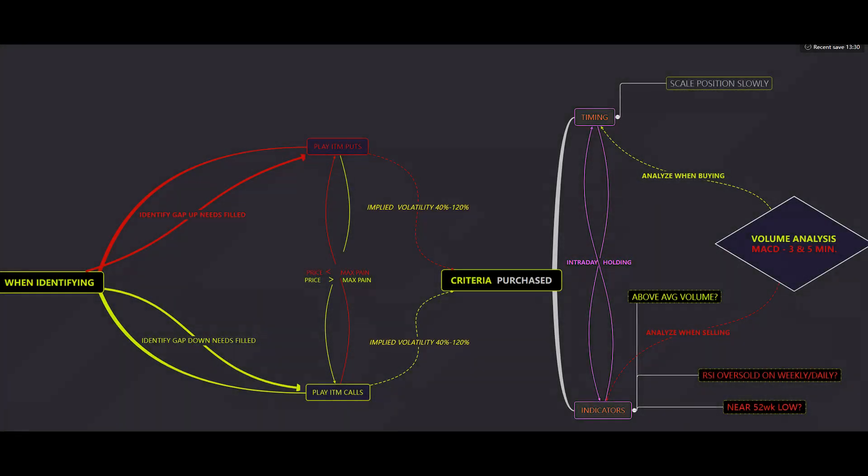We're expanding on this strategy and doing it on the daily with options. When identifying plays: if you identify a gap down that needs to be filled and price is greater than max pain, play in-the-money calls. If you identify a gap up that needs to be filled and price is lower than max pain, play in-the-money puts. Once that's confirmed, make sure implied volatility is between 40 to 120 — I'd really prefer 40 to 100, but 120 is the upper limit I'd consider.